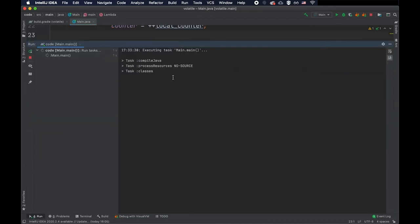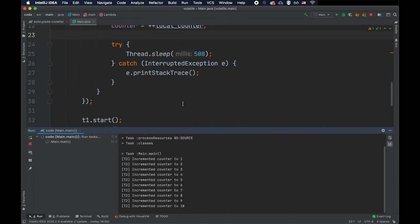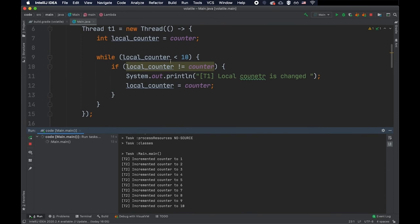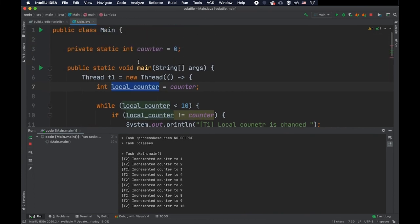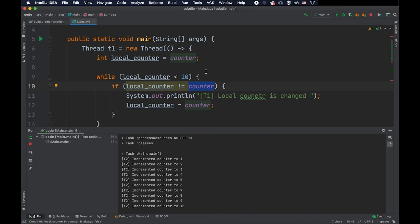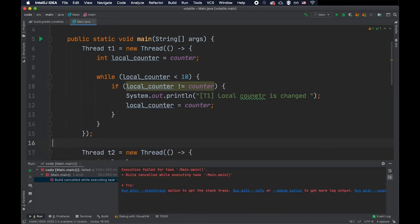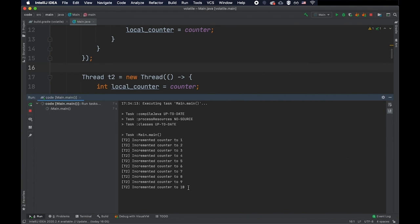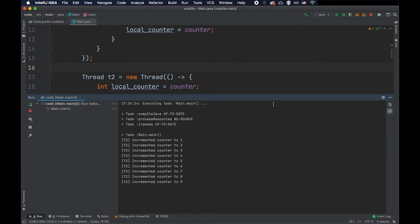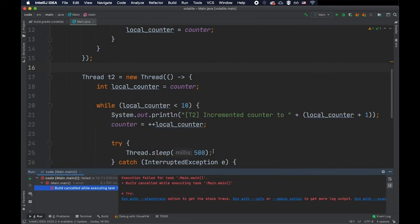So if we run the program, as you can see, only thread two is incrementing the counter. Thread one is not able to see the change for this variable because it's checking if its local counter, which is zero technically, because that's the initial value, is different than the shared variable. And it will be different because the other thread is updating it. But thread one is not able to see this. Let's run this multiple times to make sure that this is the case. As you can see, this happens pretty much all the time.